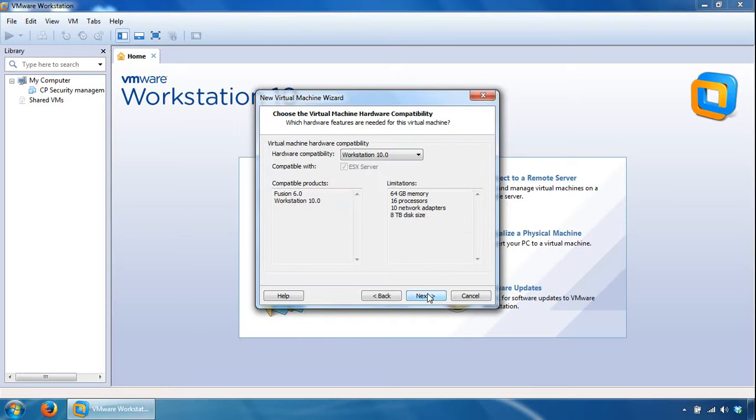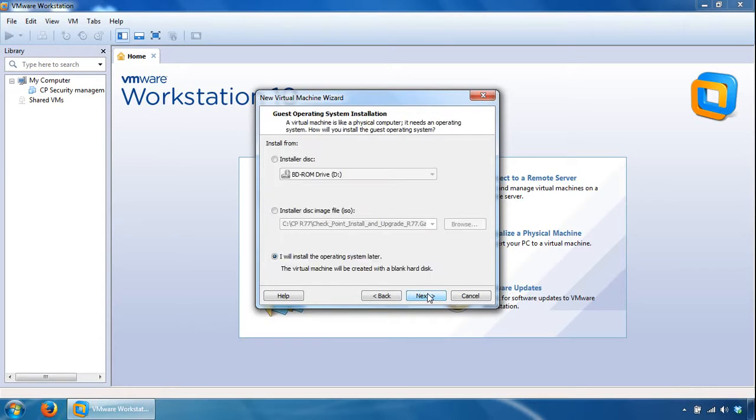Leave the hardware compatibility as it is, click Next. I will install the operating system later, the last option's fine, click Next.